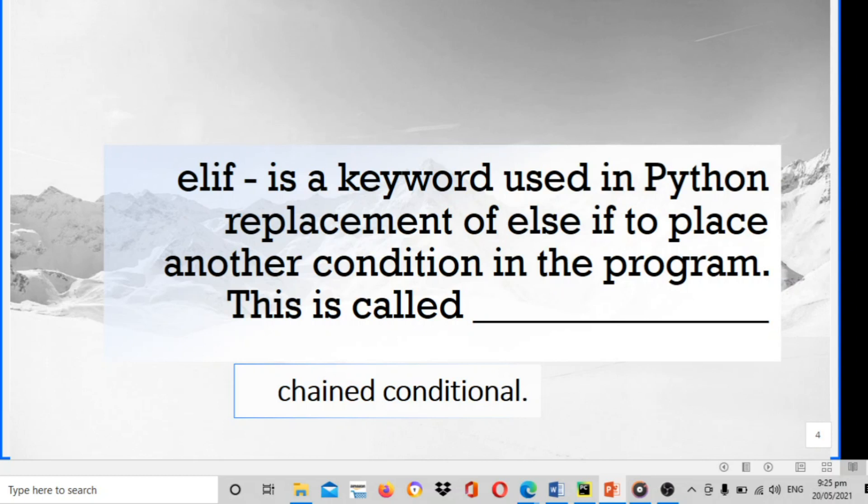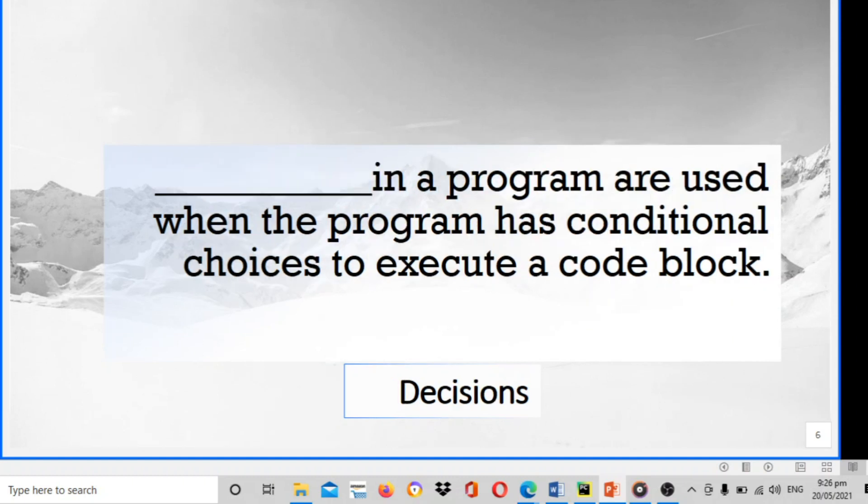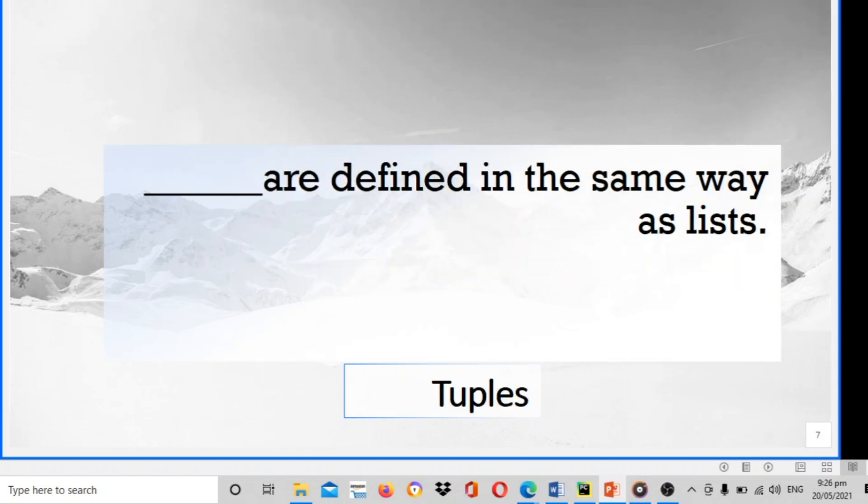Elif is a keyword used in Python as replacement of else if to place another condition in the program. This is called the chain conditioner. Next, it consists of boolean expression which results as either true or false followed by one or more statements. The answer is if statements. Blank is a program for use when the program has conditional choices to execute a problem. The answer is decisions. Next, blank are defined in the same way as lists. The answer is tuples.